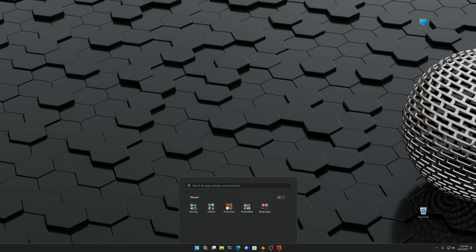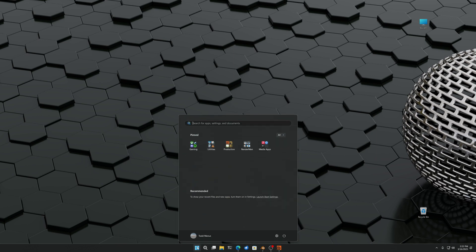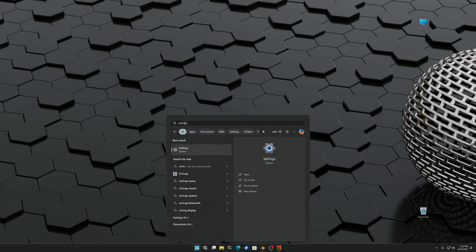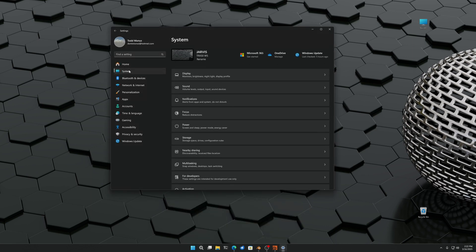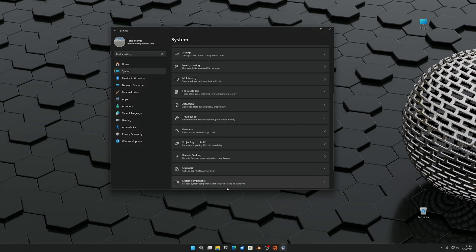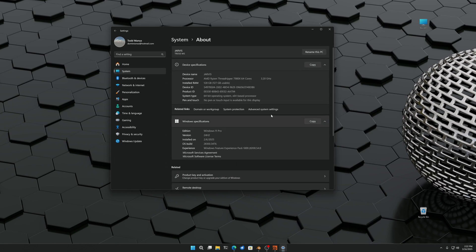First thing we're going to do is set the global environment variable, in this case it's going to be in Windows 11. So we want to go to the settings, go to system, go to the bottom to about, and then to advanced system settings.